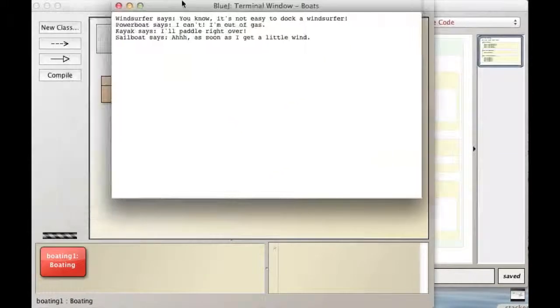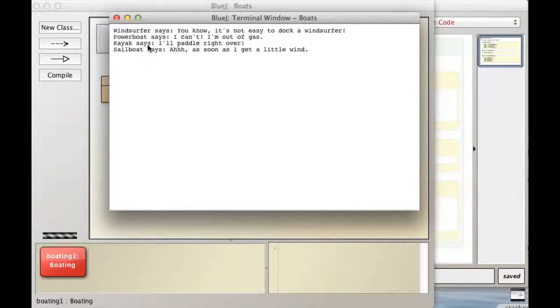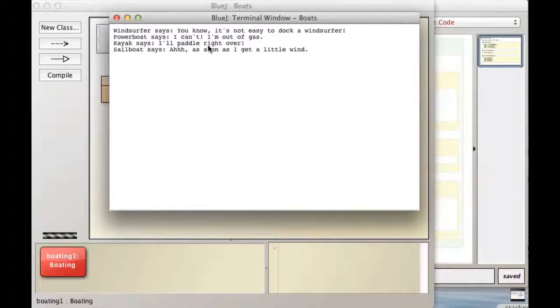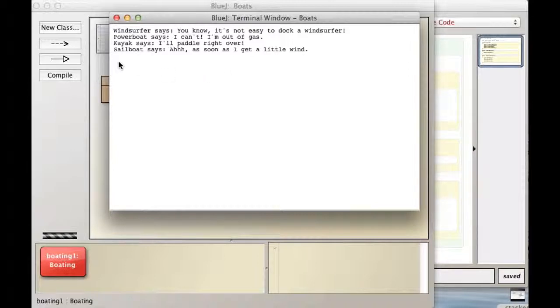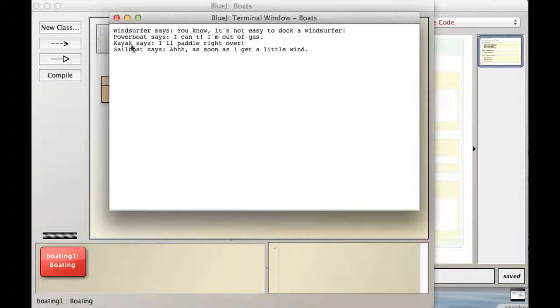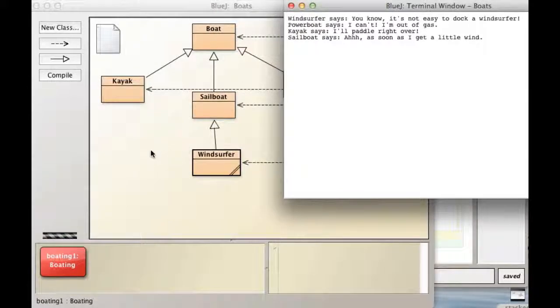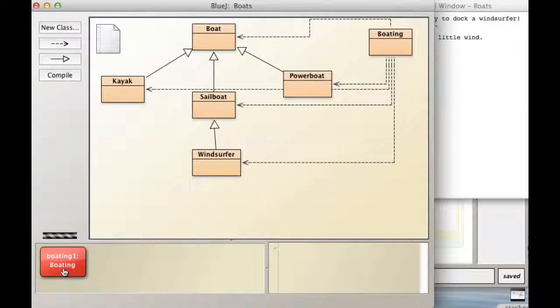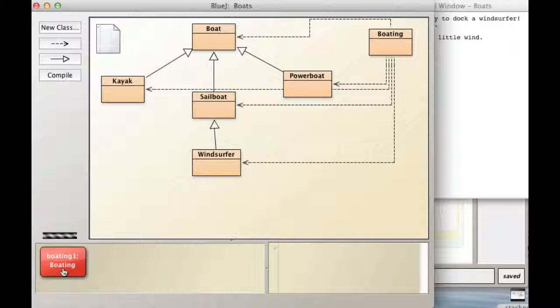it says the windsurfer runs its dock here method, the powerboat object runs, I'm out of gas. It's a problem with powerboats. Kayak object says, I'll paddle right over. See, kayaks are great. And the sailboat says, as soon as I get a little wind. So, I hope that illustrates some of the flexibility that polymorphism gives you, that inheritance gives you, and also shows you some of the things you have to watch out for as you deal with inheritance and polymorphism.